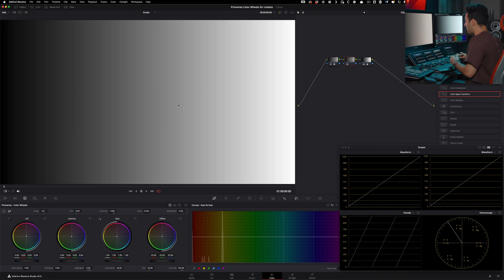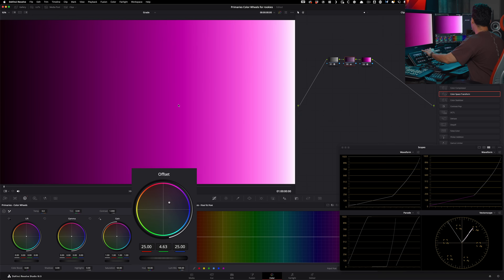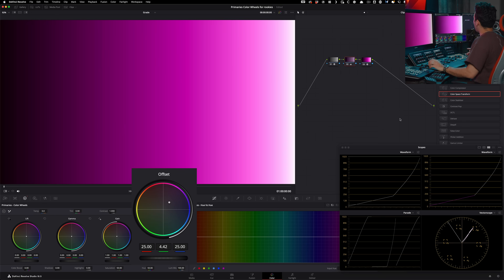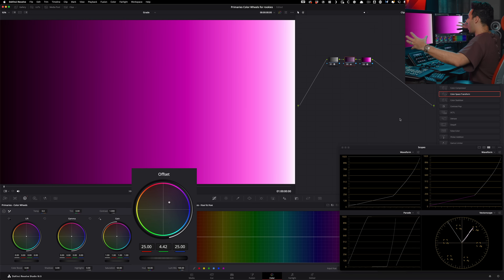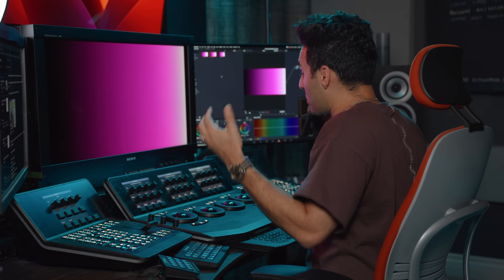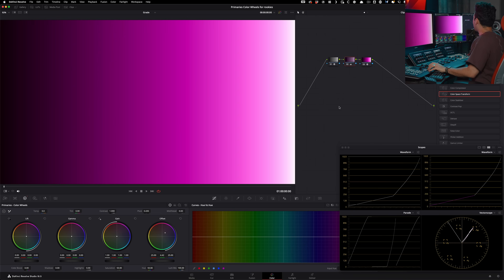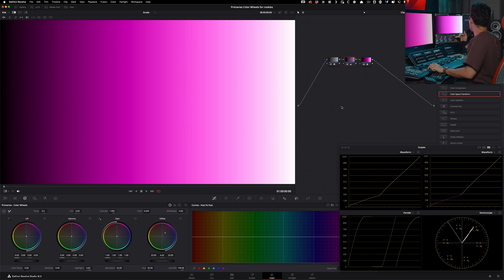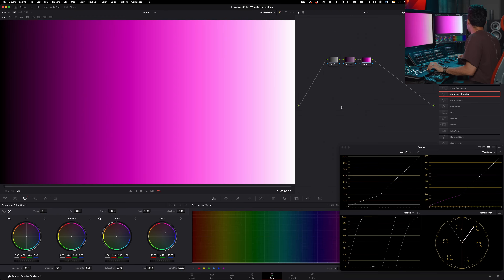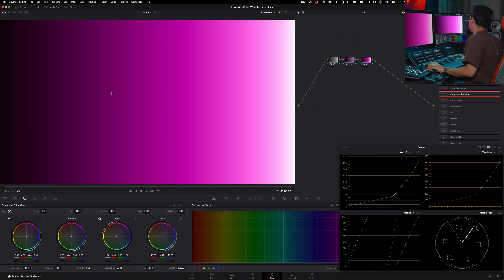Now doing the same thing with offset — the results are very different. You can see it actually darkened our overall image too, because offset is happening on a global level. It's not twisting or turning hues; it's just shifting the entire image into that space. With gamma, the luminance value stayed put and everything else shifted color-wise in the middle, but with offset it's actually bringing the luminance down and taking everything into that specific hue.